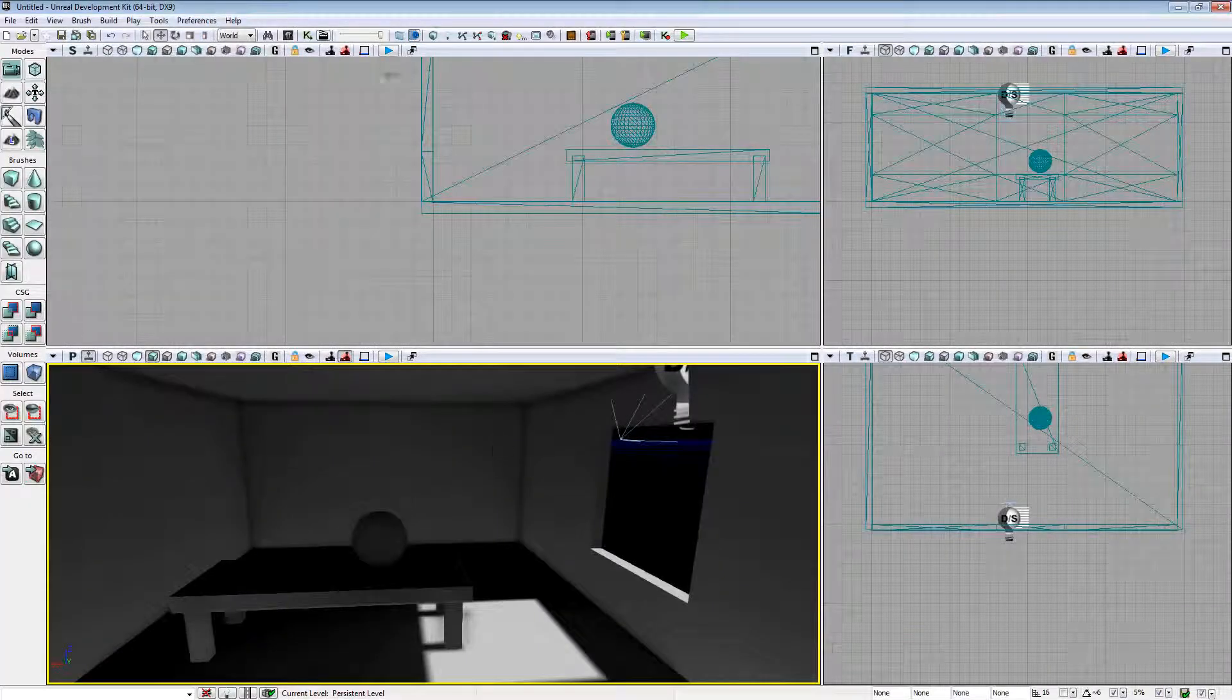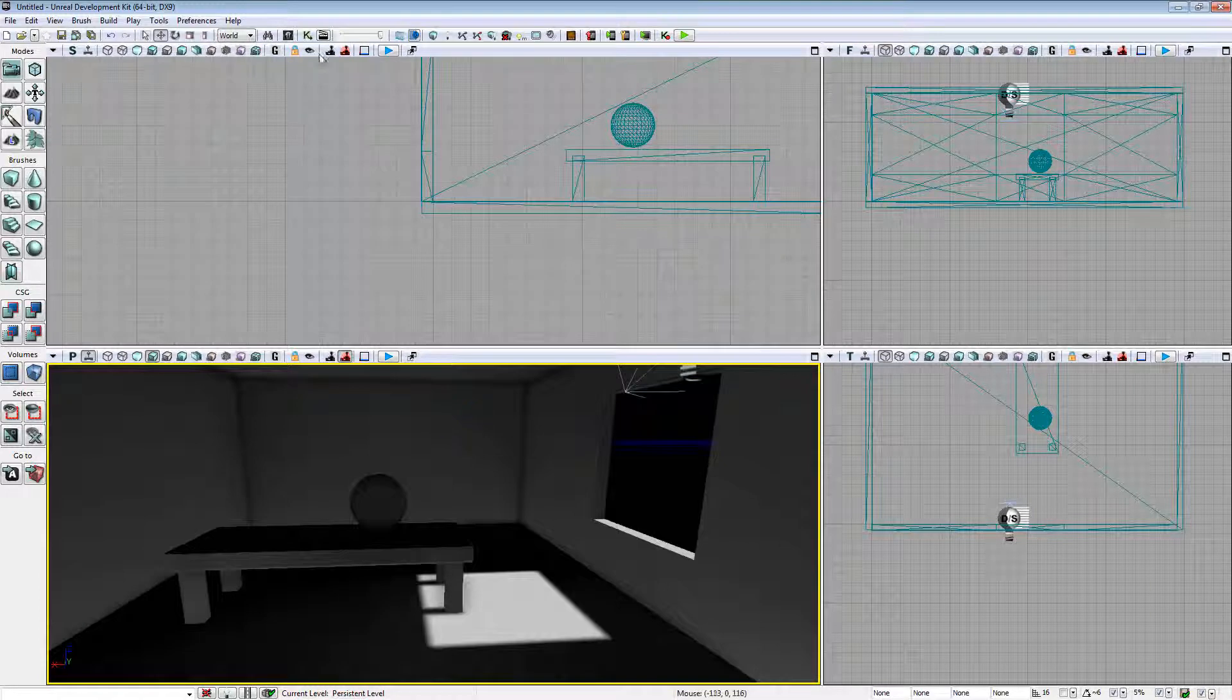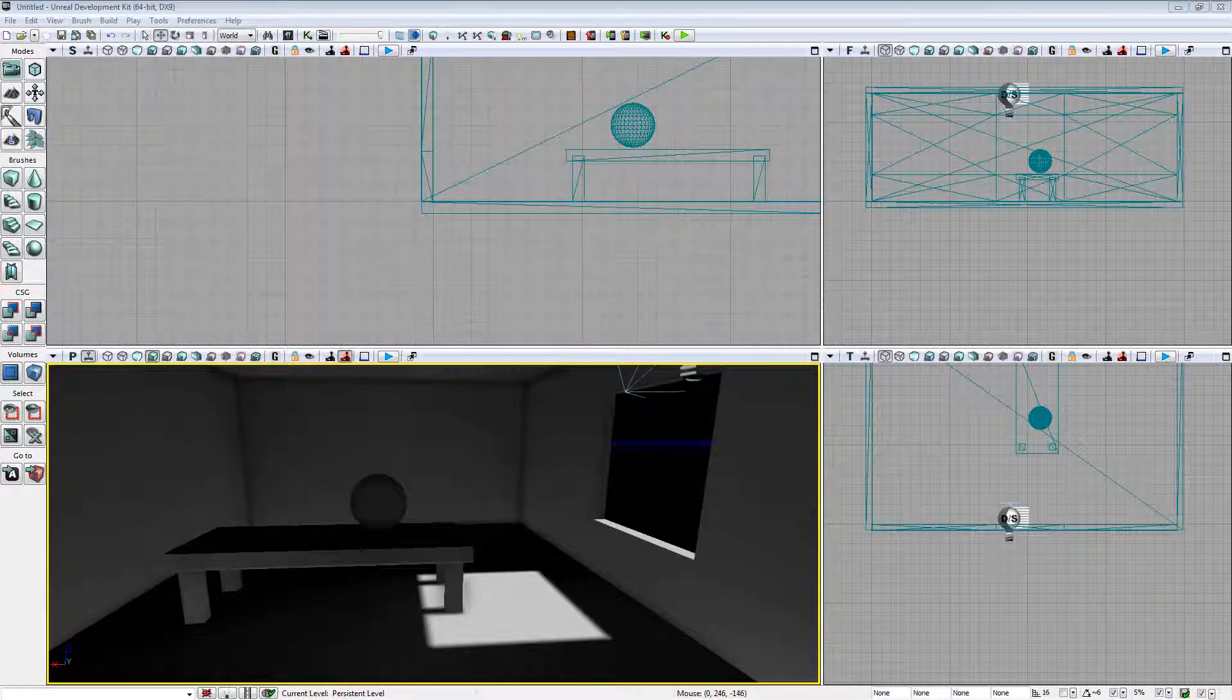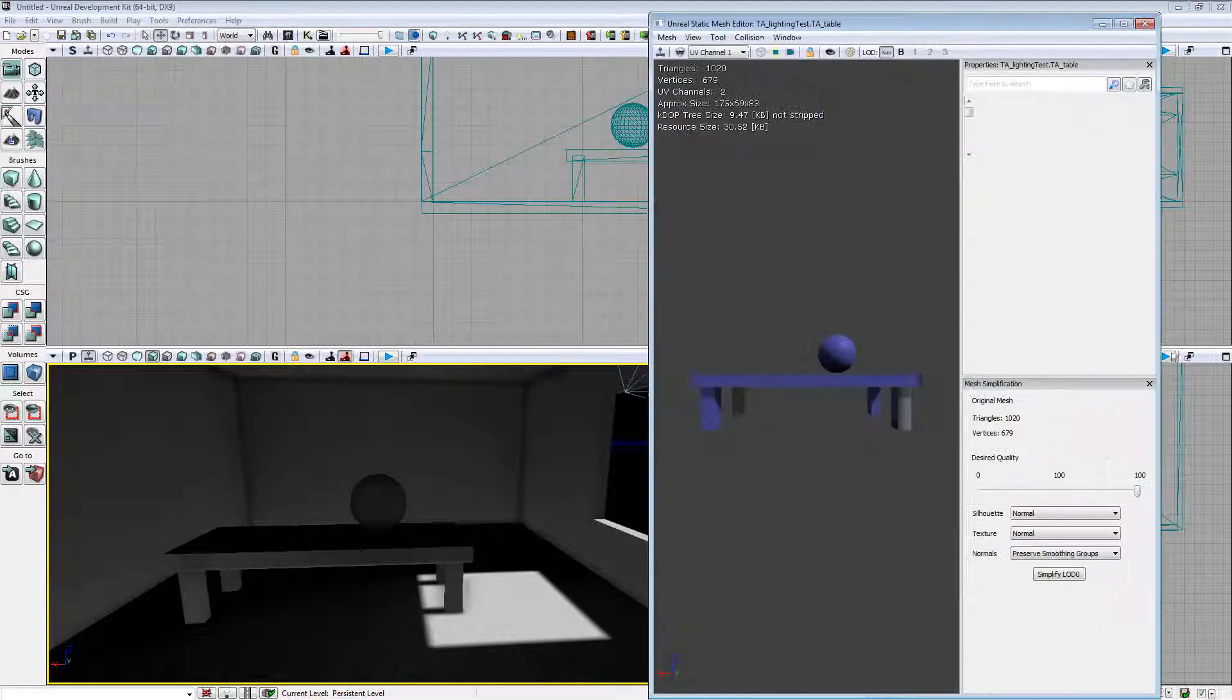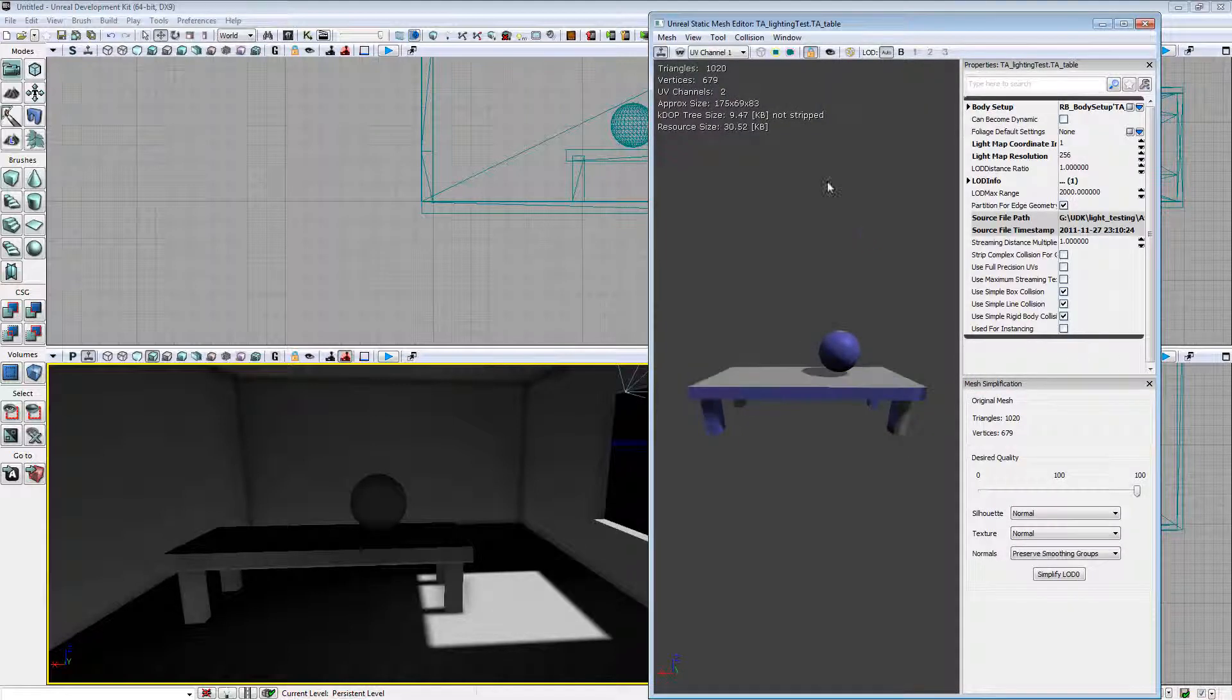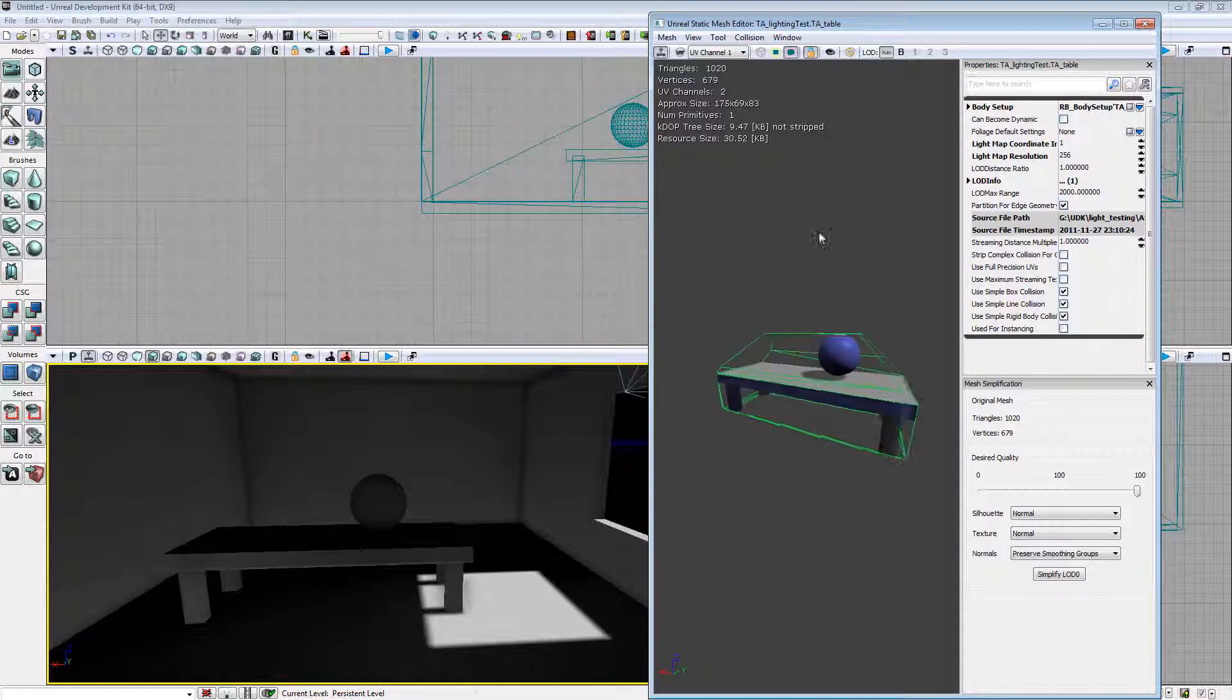So we'll come back into UDK. Load up our content browser. We'll select the table here and double click. We'll just do view collision. And that's our old collision model.